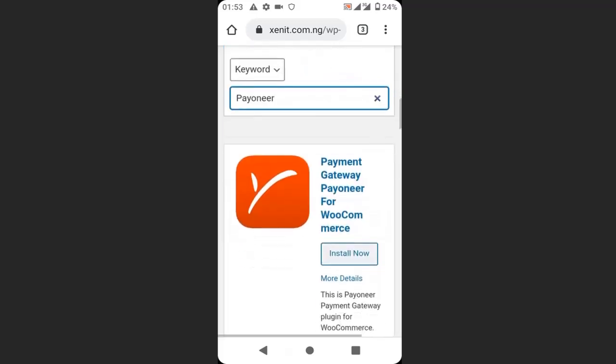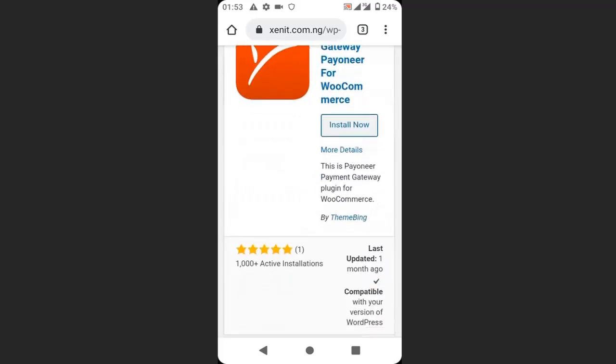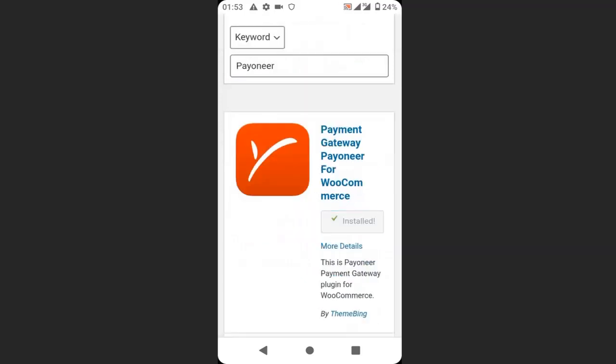So this is the Payoneer plugin we are going to install. Click install now and click activate.